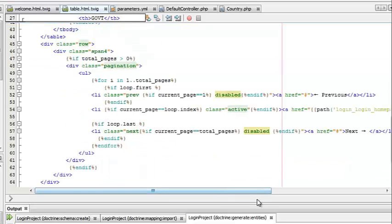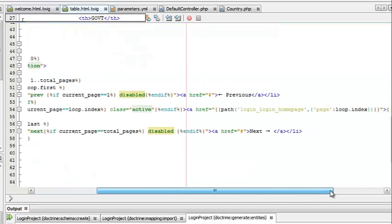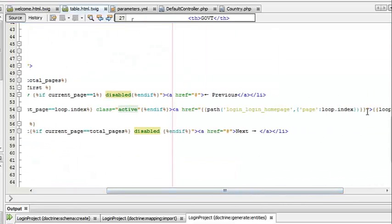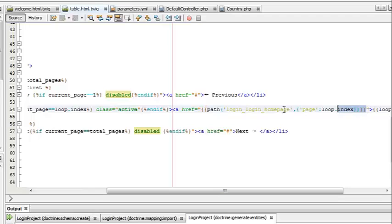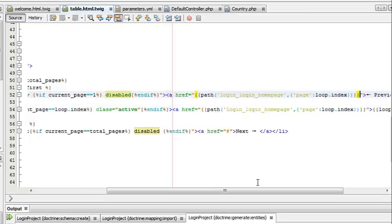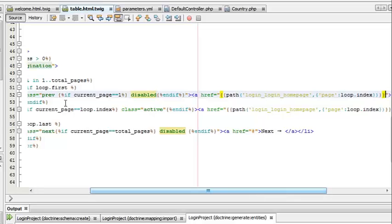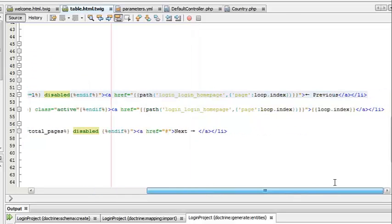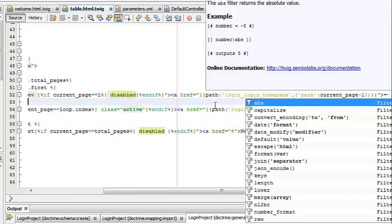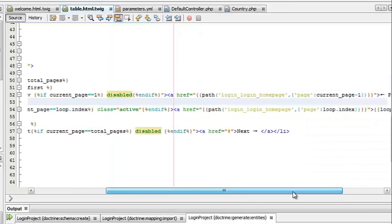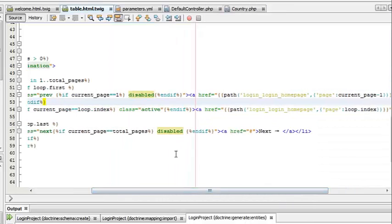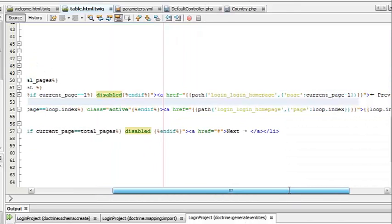For the previous button, the page number will be current page minus 1, and for the next button it will be the same, current page plus 1. I would like to share this project with you people, so I will provide a link to download the NetBeans project.